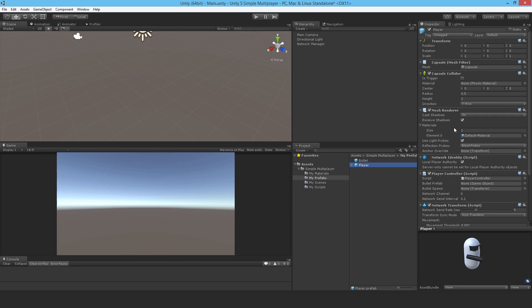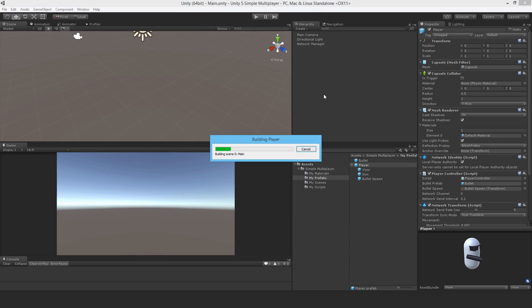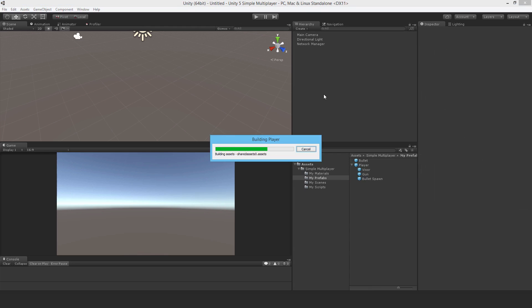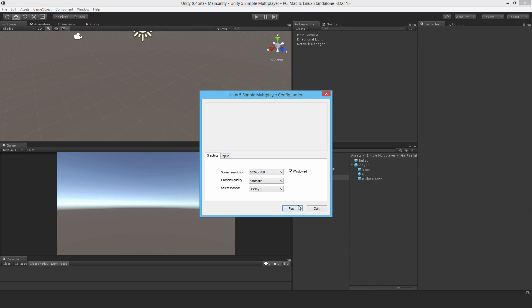Now go to the player, we've got two empty slots to fill. First of all, the bullet prefab, and next, the bullet spawn. That's good, build and run, and we're just going to see that basically it's not synced.